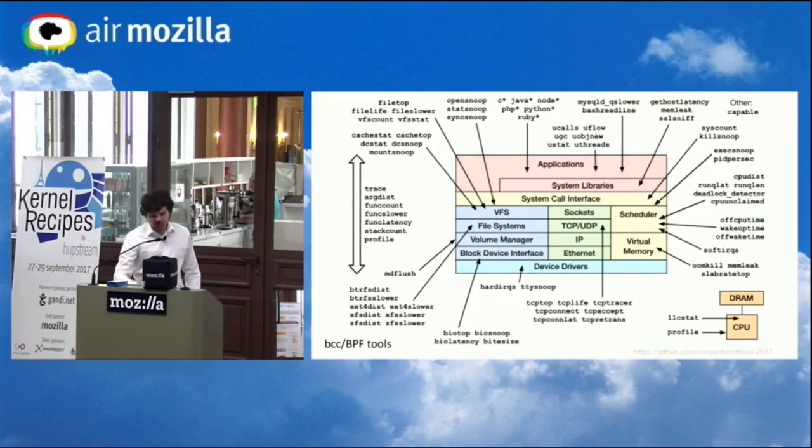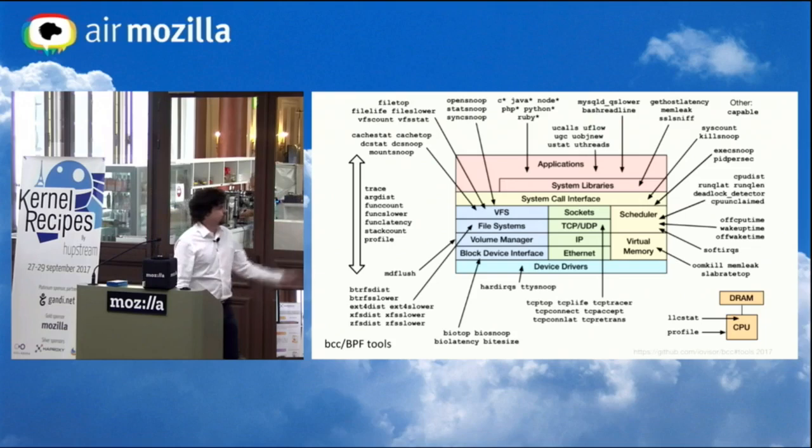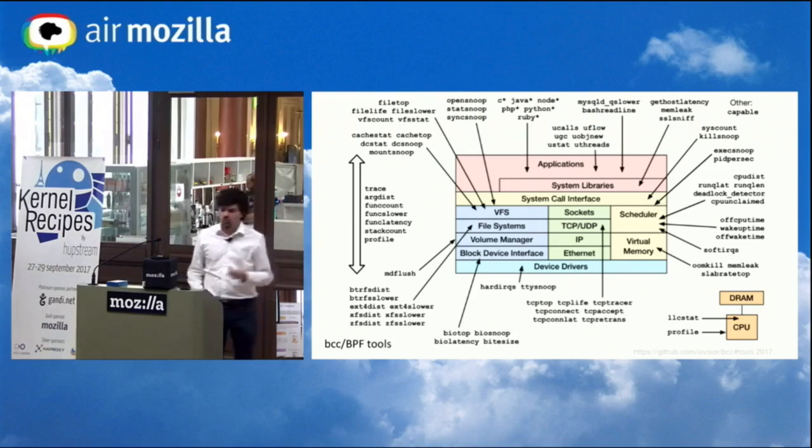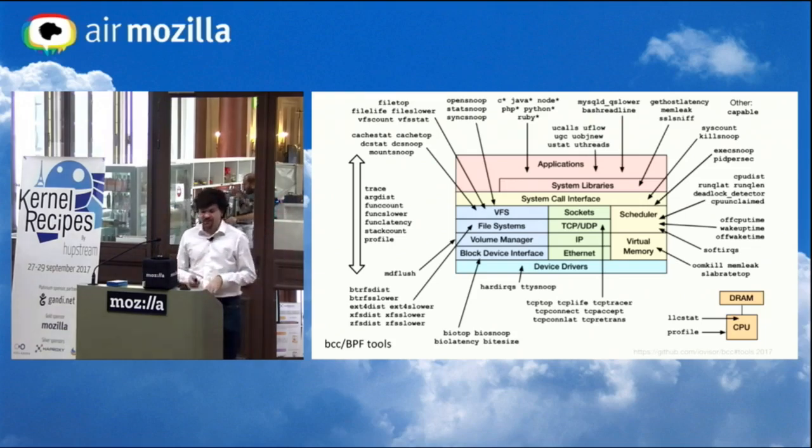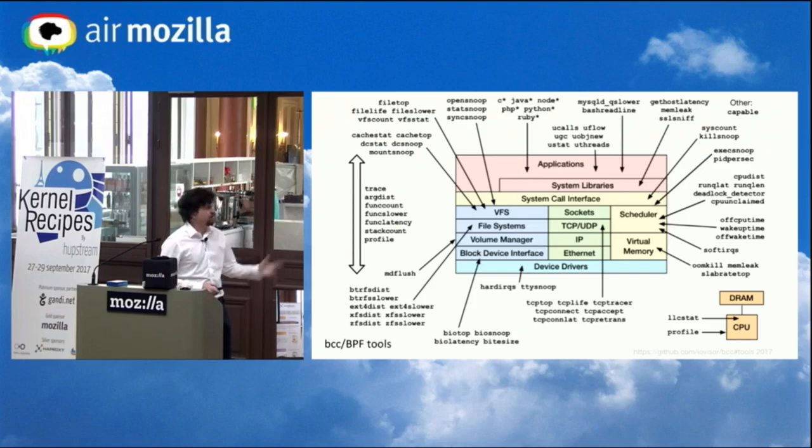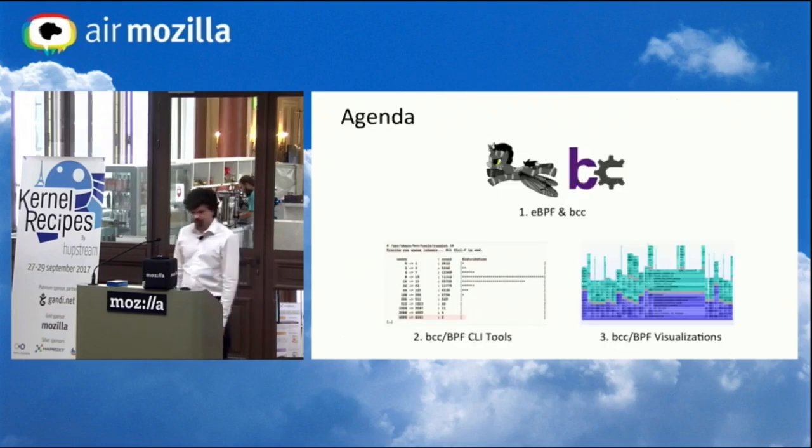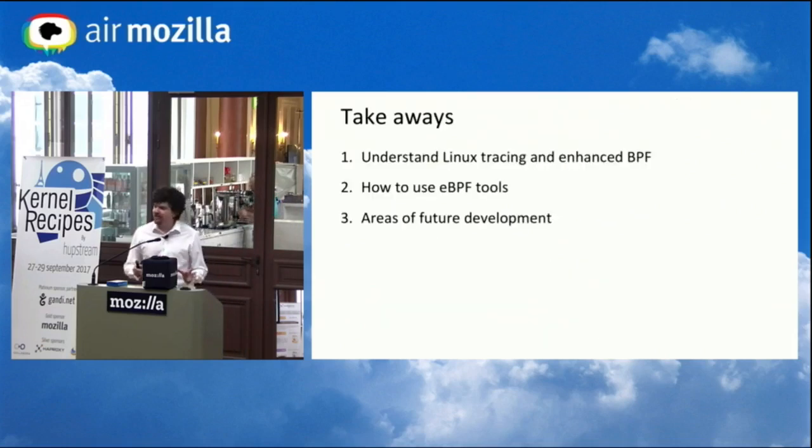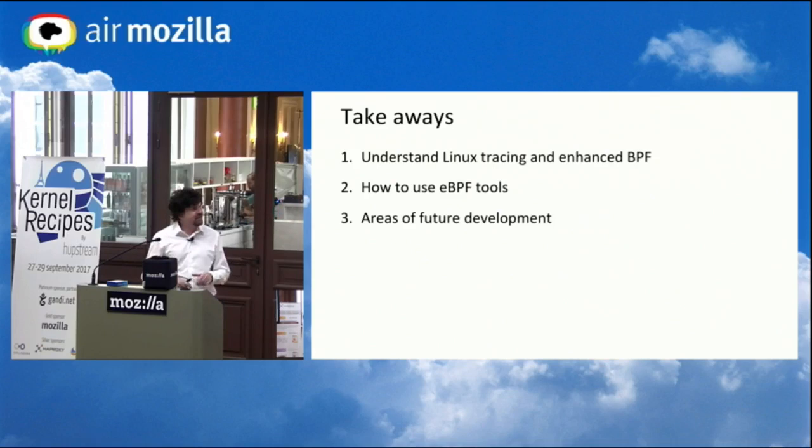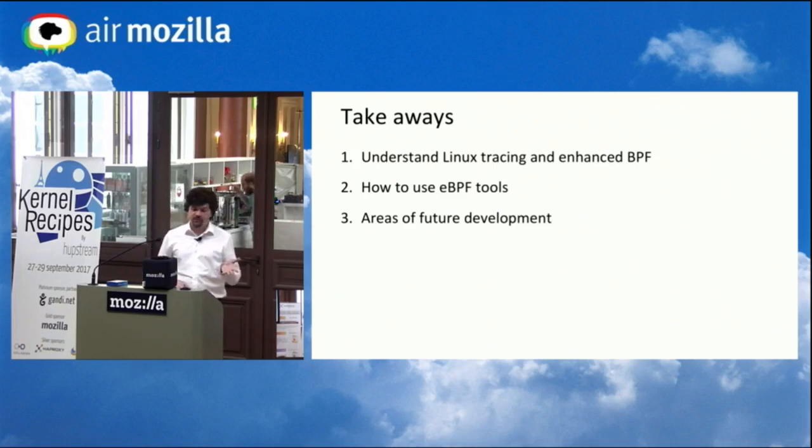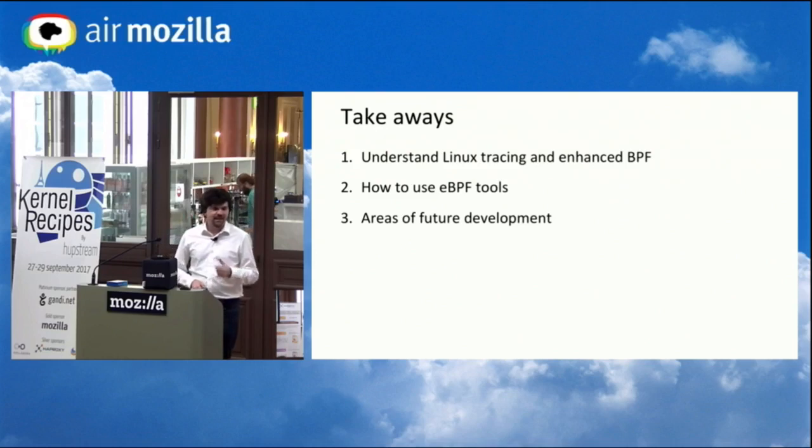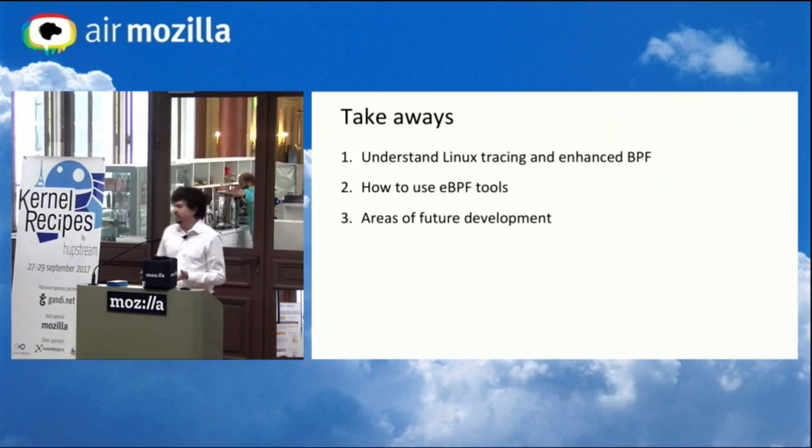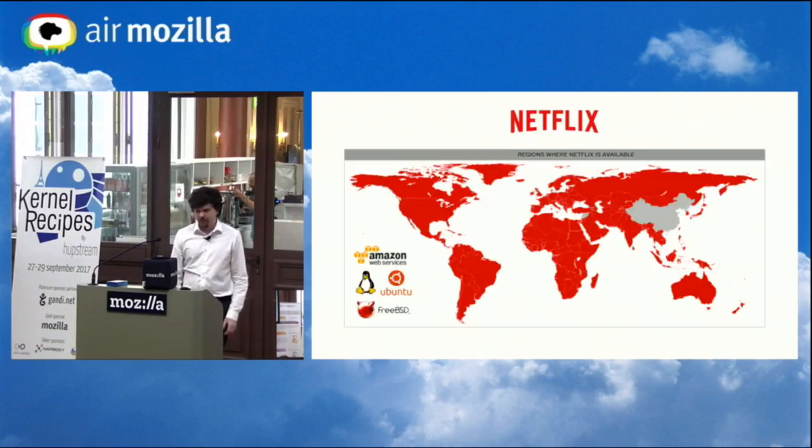Some of the tools I demonstrated, I've drawn this diagram showing a generic kernel and where the tool's instrument. So I've already demonstrated some of these, like execsnoop, and run queue latency. The three things I'd like to explain in the slides is so that you understand Linux tracing and what's happening with enhanced BPF for observability, how to use these tools. I think they're pretty easy to use. And then areas for future development, because you might be interested in working on it, contributing, and so on.